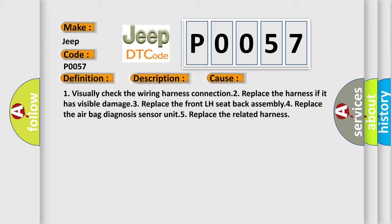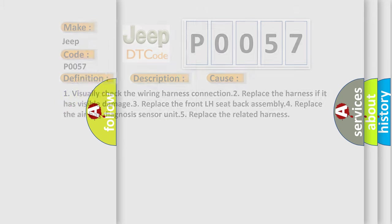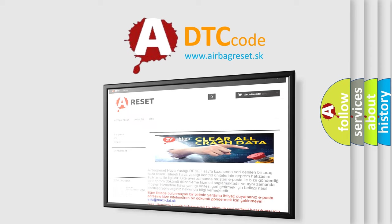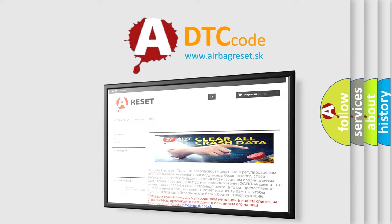The airbag reset website aims to provide information in 52 languages. Thank you for your attention and stay tuned for the next video.